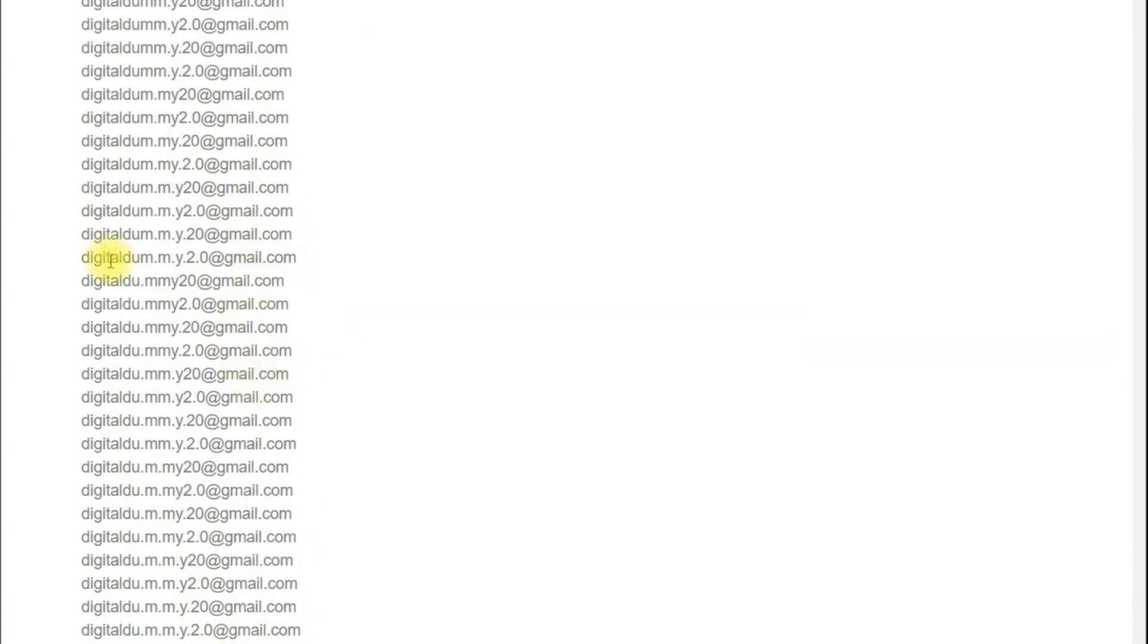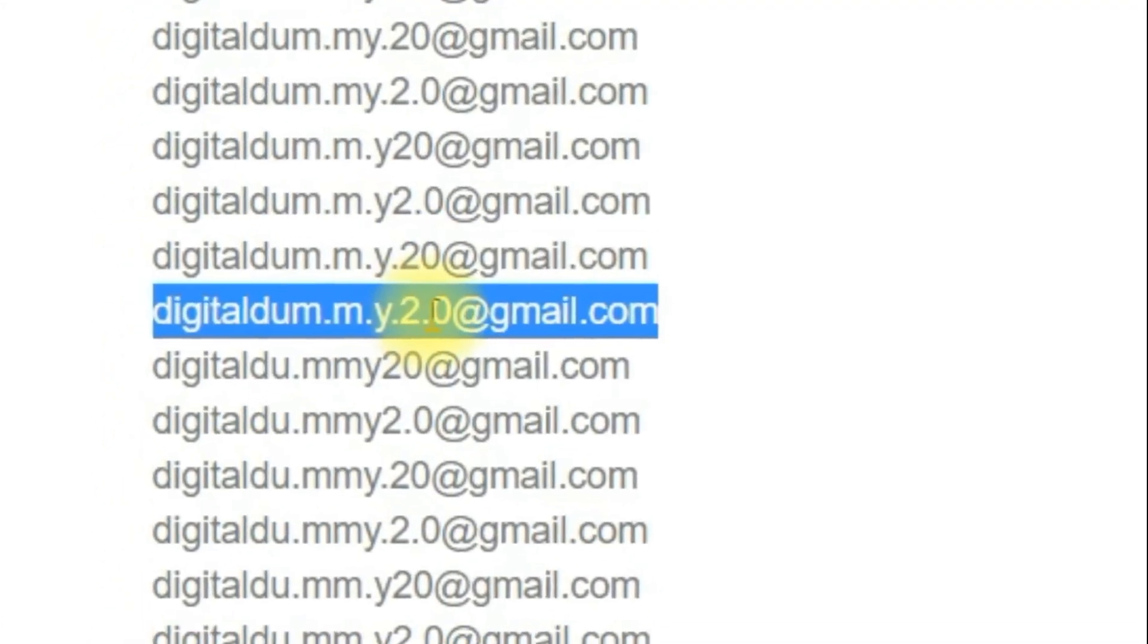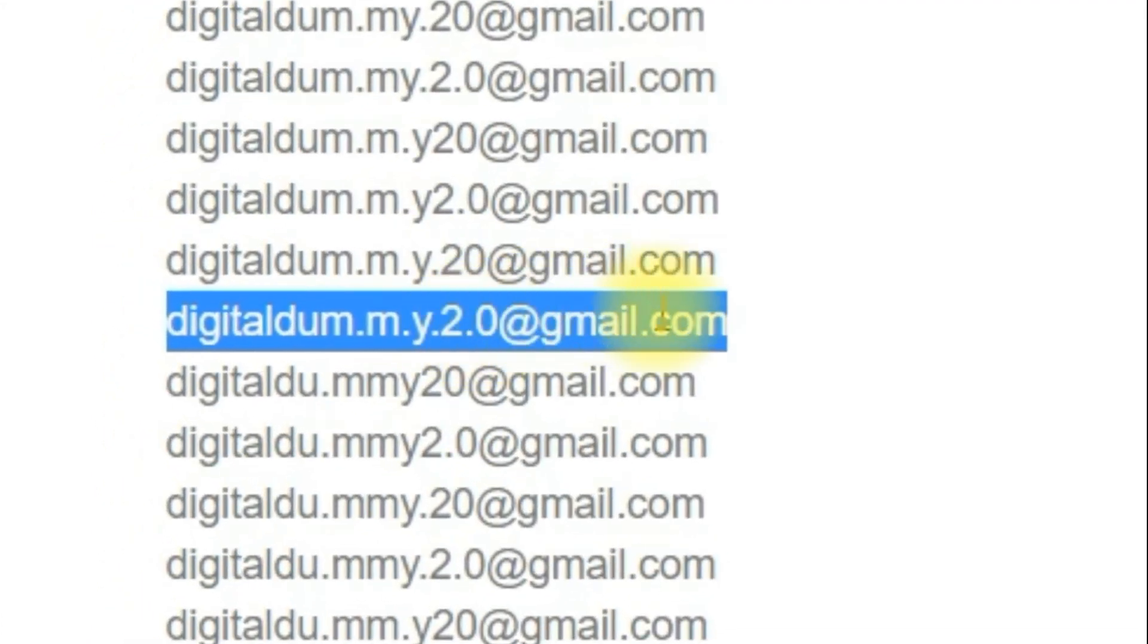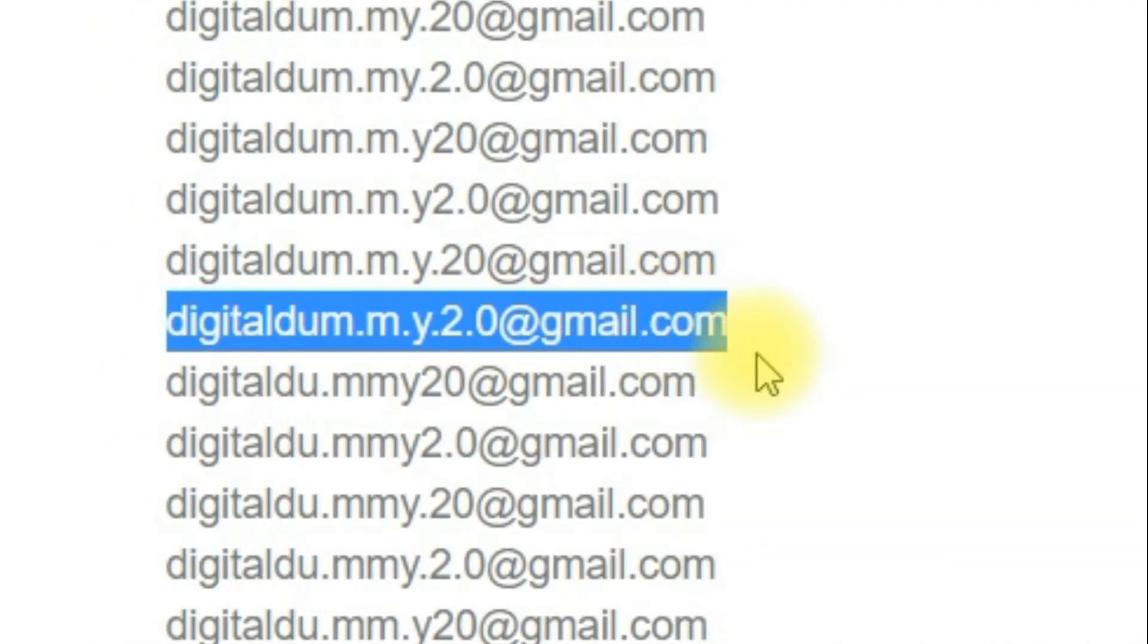Let me use this one. This is digitaldum.m.y.2.0@gmail.com. I'm going to use my main email to send a test message to this address.